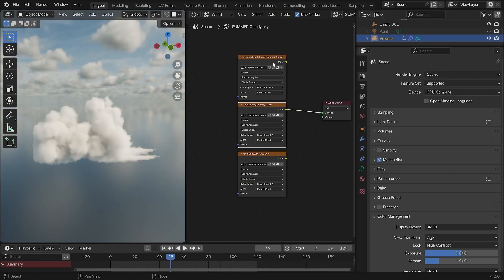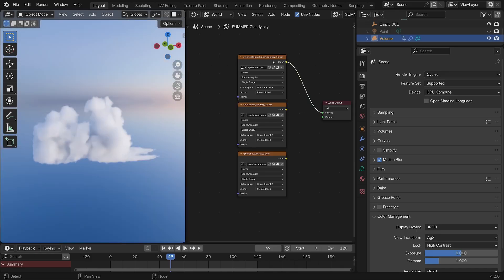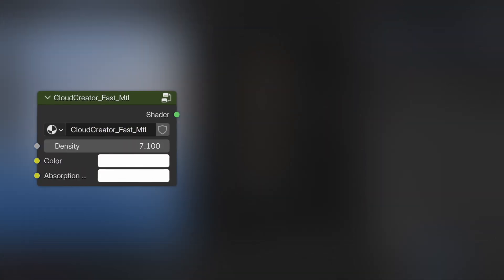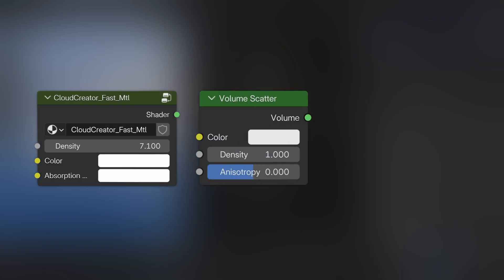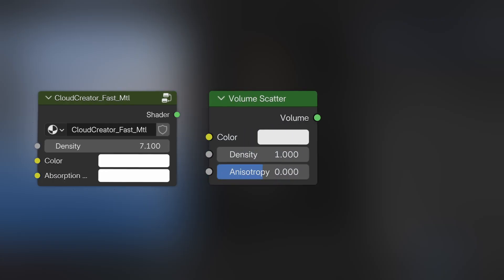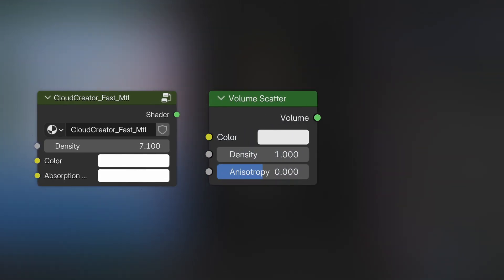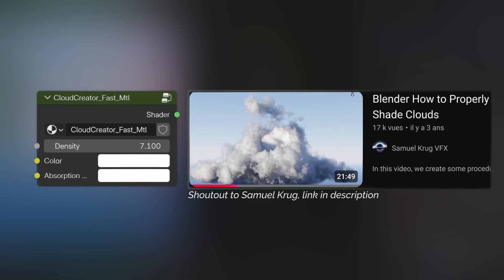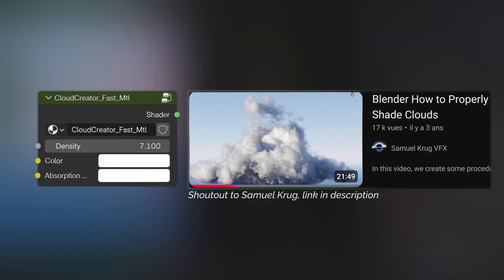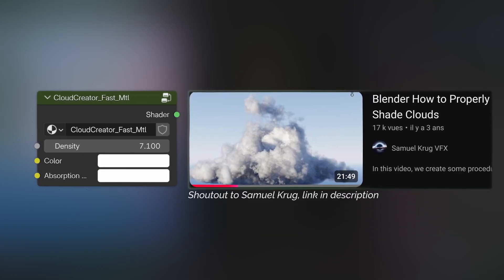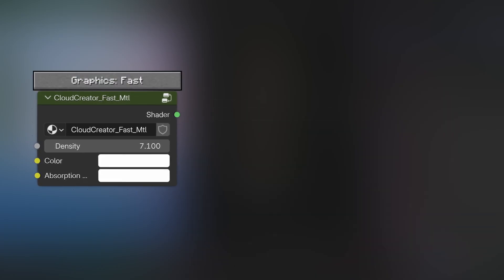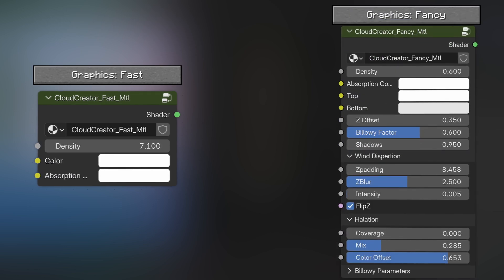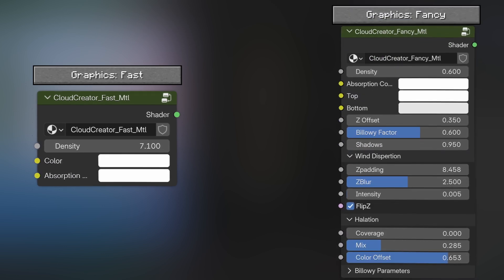Shader-wise, I've created this fast material for Cloud Creator which looks very similar to the default volume scatter shader but with a few tweaks to make it even better. It's very similar to what you may find in a lot of YouTube tutorials.